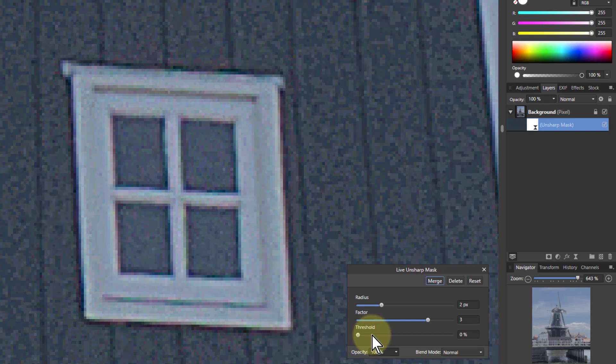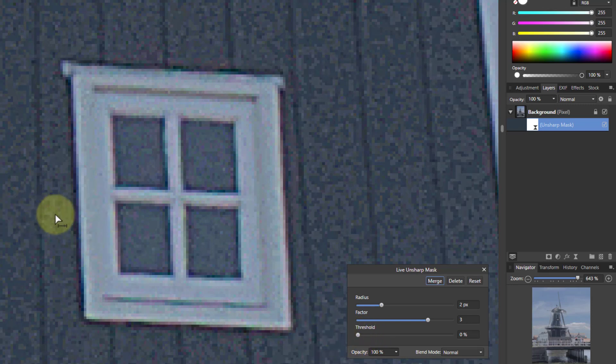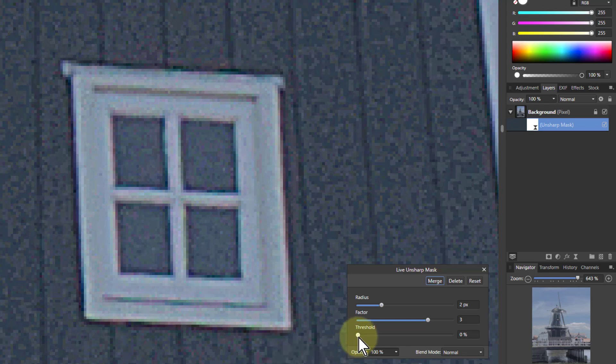The idea of the threshold is that you turn this up and it's going to reduce the noise effect, because it reduces the point at which the sharpening starts to happen, and so you get more of the original picture coming through.